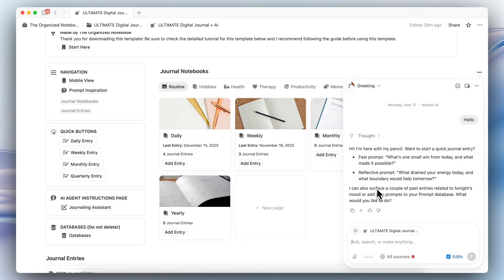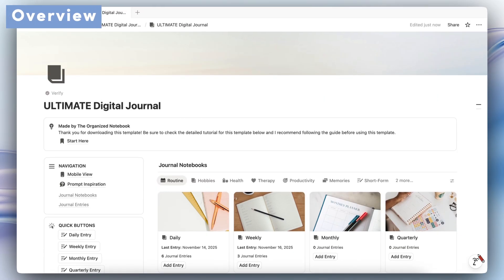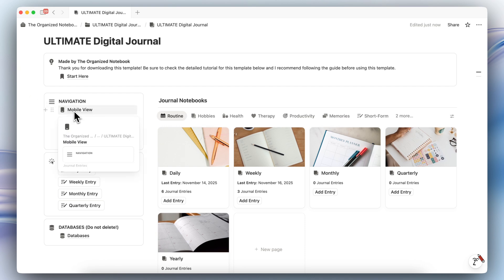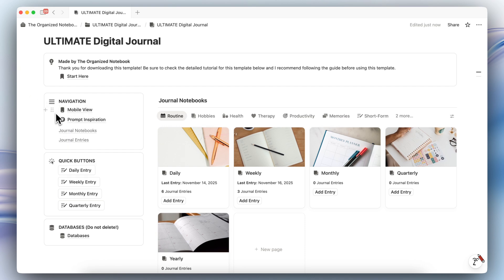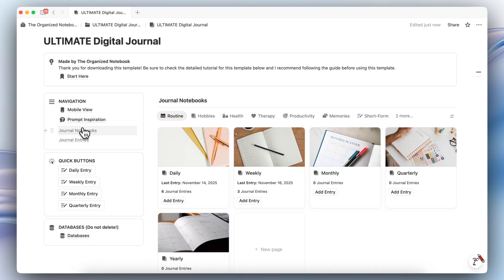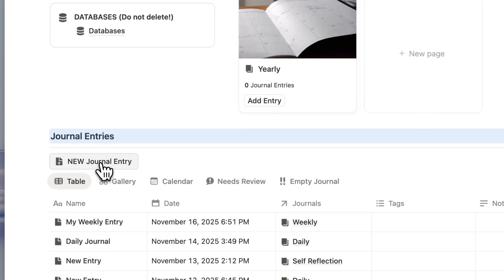If you find this video useful, be sure to like, subscribe, and turn on the notification bell. Let's start with a brief overview of this template. On the left-hand side, you'll see a navigation section where you'll have a mobile view of this digital journal so you can use it on the go. You'll find a page for prompt inspiration, and then it's primarily made up of journal notebooks and journal entries.